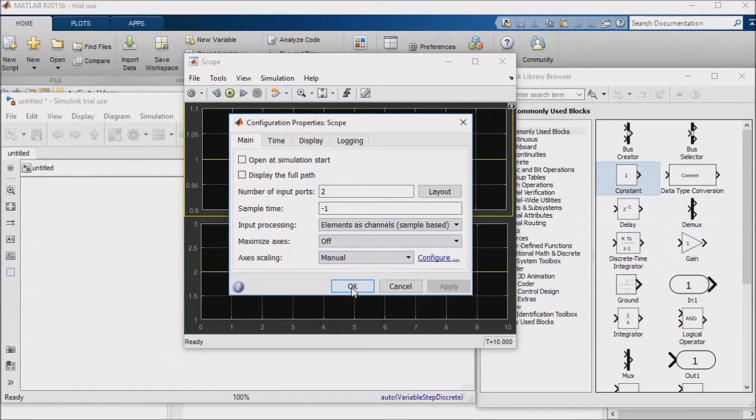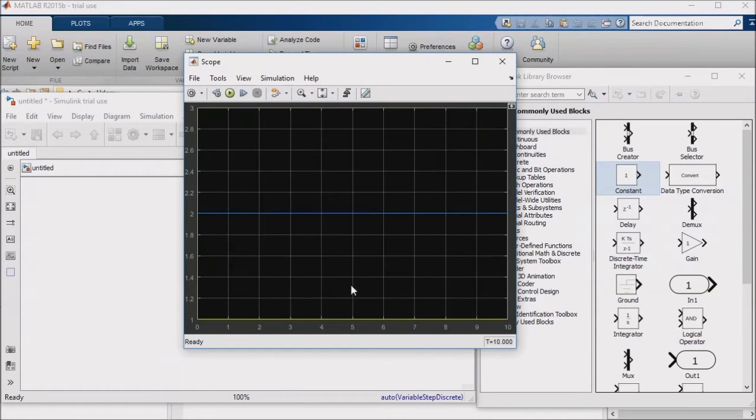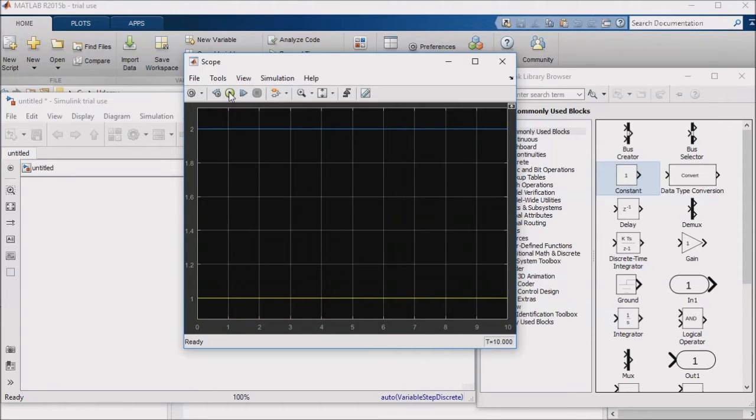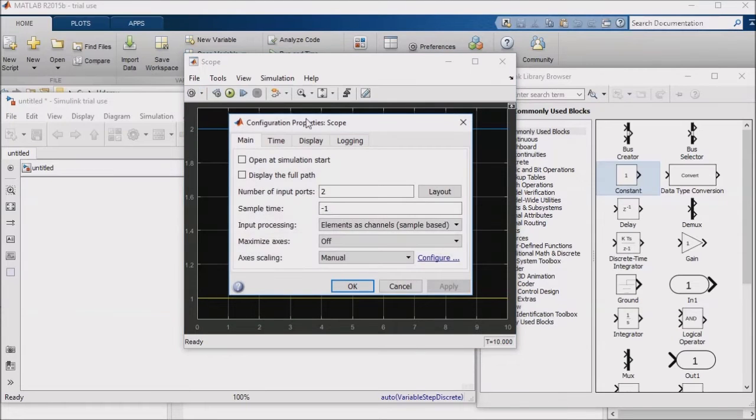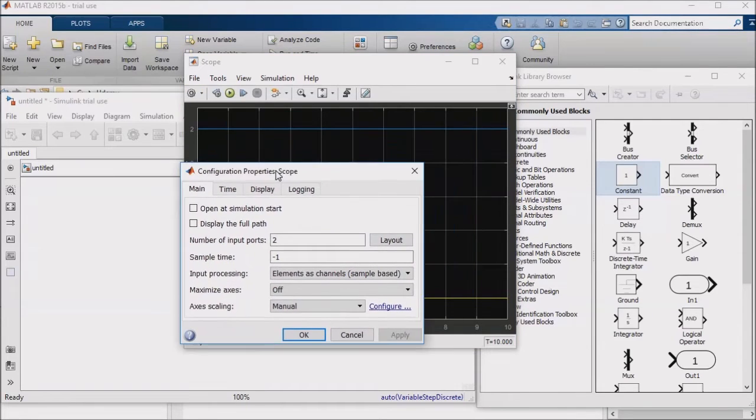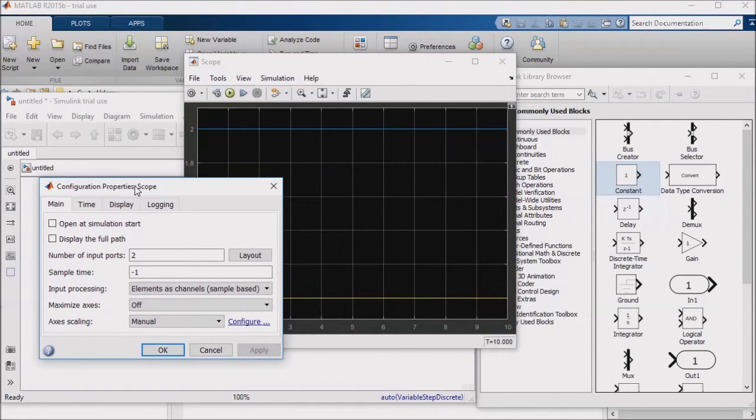If you are using an older version of Simulink, you may need to make sure that both constant inputs have the same data type, and then mux those signals together and feed the mux block output into a single scope input. We'll discuss data types in detail in an upcoming lesson, by the way.